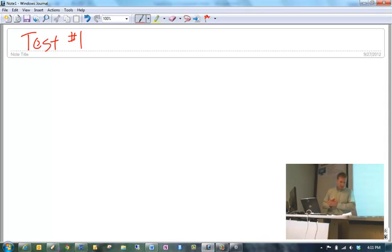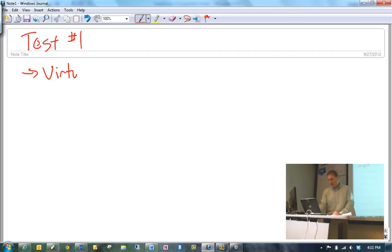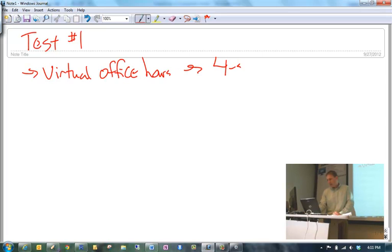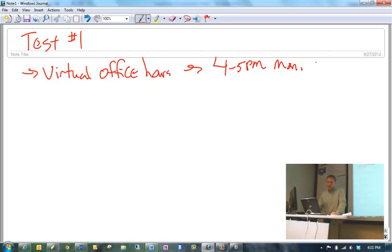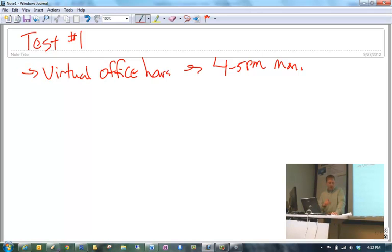Given that these presentations, to be worthwhile, need to be 25 to 30 minutes, you can see how many that might take up. So that's why I decided to remove presentations from this semester and instead added a test to kind of replace the presentation part of the grade.